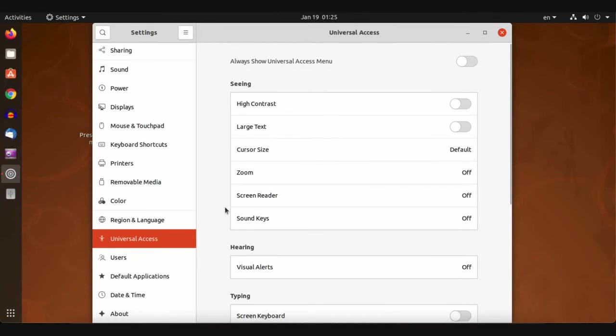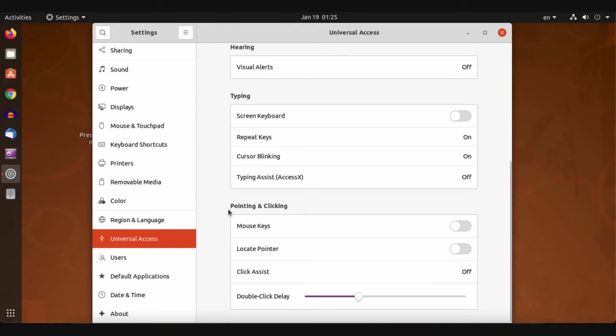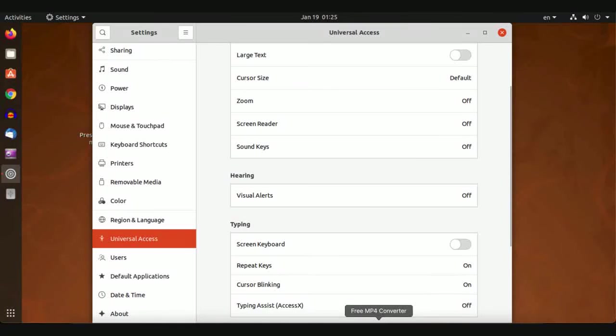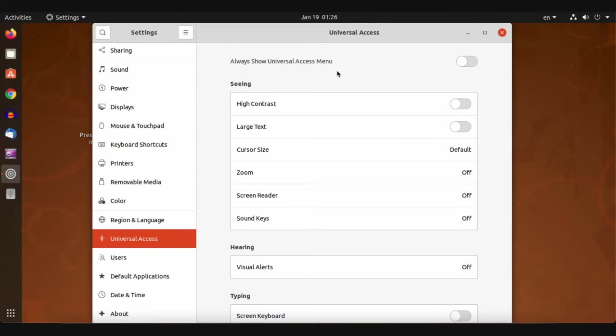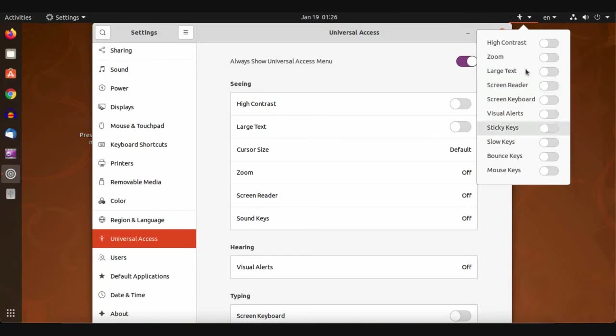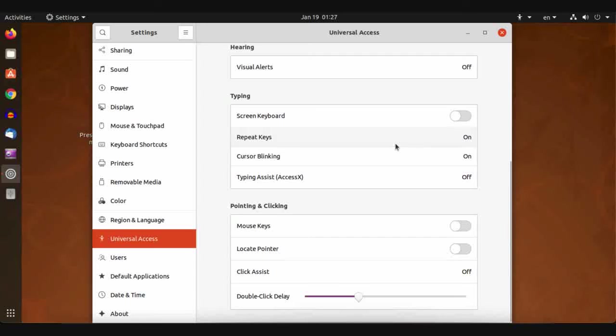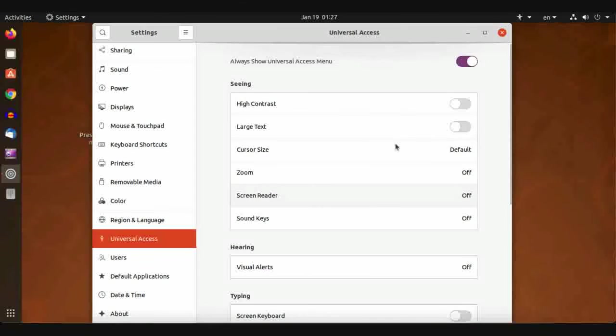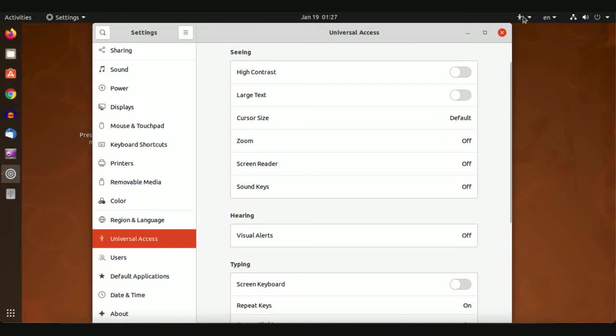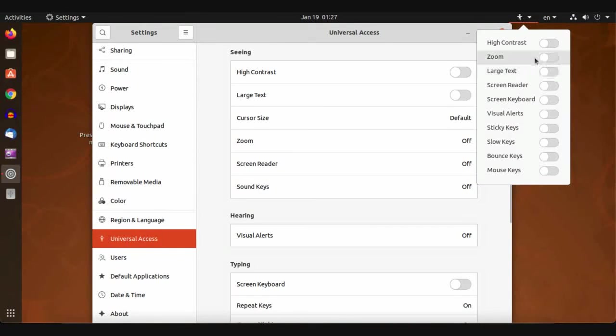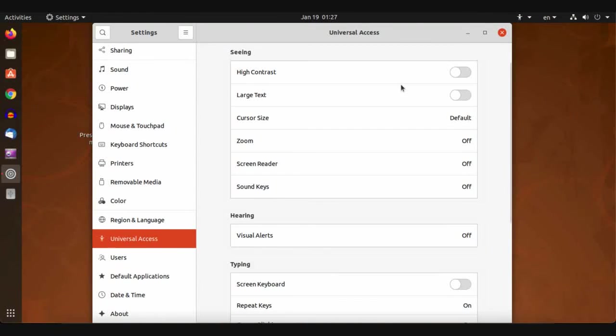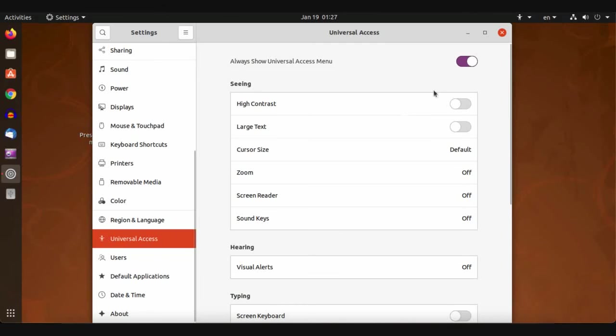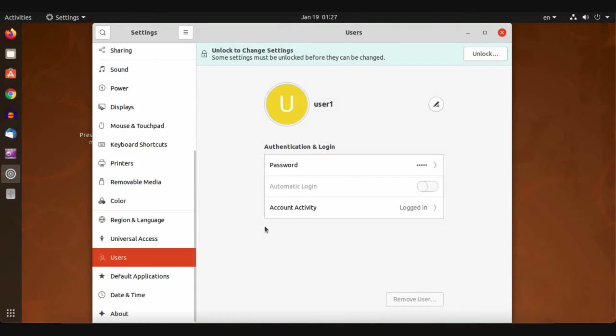For Universal Access menu, when you enable it like this, you will find a menu here. You can customize which options you want to add from the Universal Access menu here. For Users, we made a video for users and how to add or remove a user. You can refer to that video.